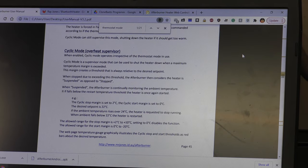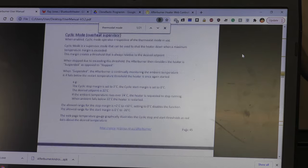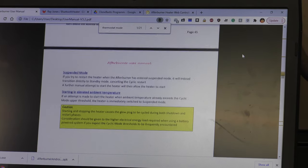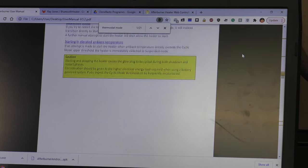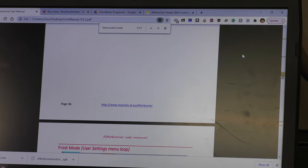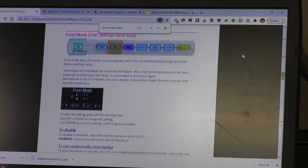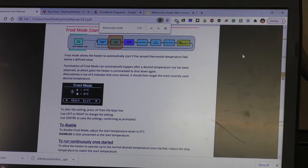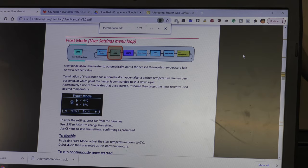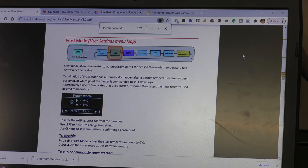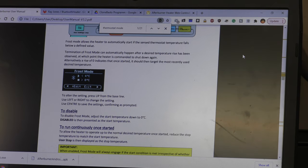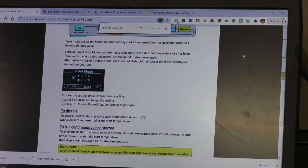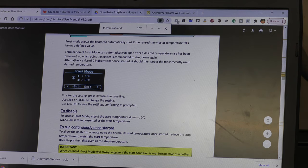And there's frost mode. Surprisingly, there's frost mode here we go. So like in frost mode it'll come on at four degrees and go back off at eight degrees which is good if you are trying to not let the inside of your van freeze.